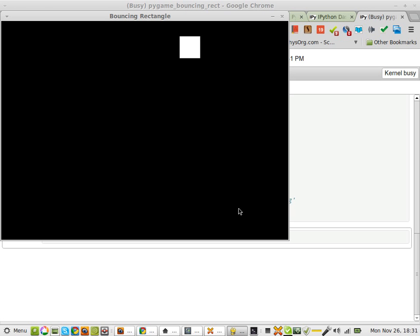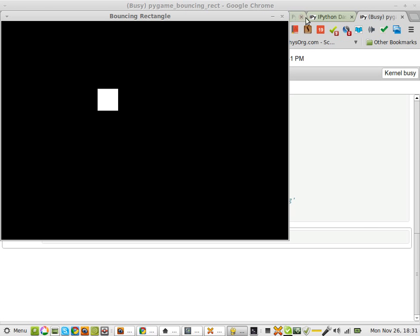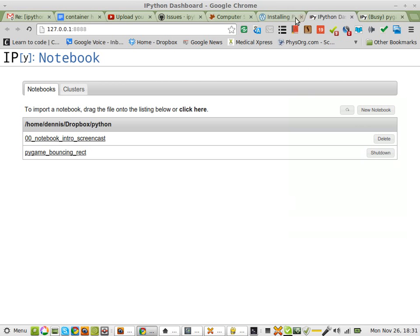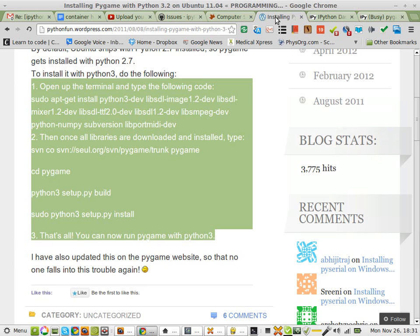Thanks for watching. And big thanks to this guy, PythonFunWordPress — definitely exciting. And of course, big thanks to IPython and Pygame. Happy computing.